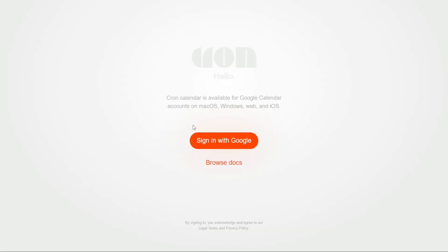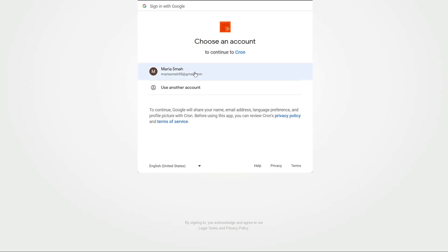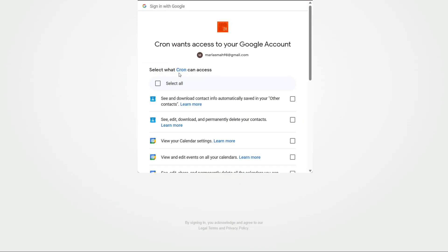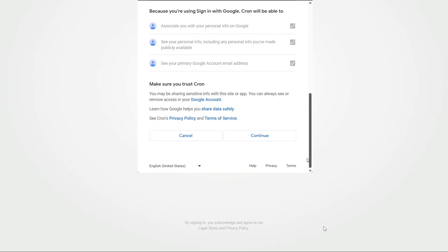Upon clicking the Get Started button, you will be directed to another page. Here, you will notice an option to sign in with Google. Click on this option and you will be prompted to grant access to your Google account. This step is necessary as Cron Calendar needs to connect with your Google Calendar to provide its services effectively.